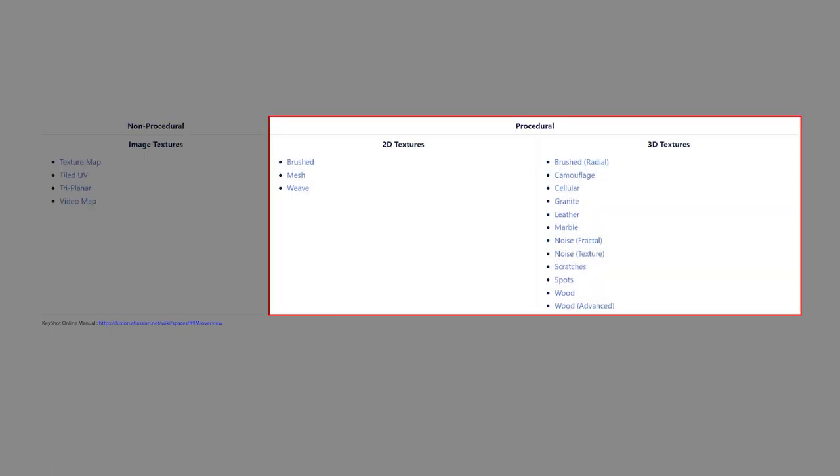The second category is procedural textures. These textures are either 2D or 3D and are driven mathematically, making them highly customizable.